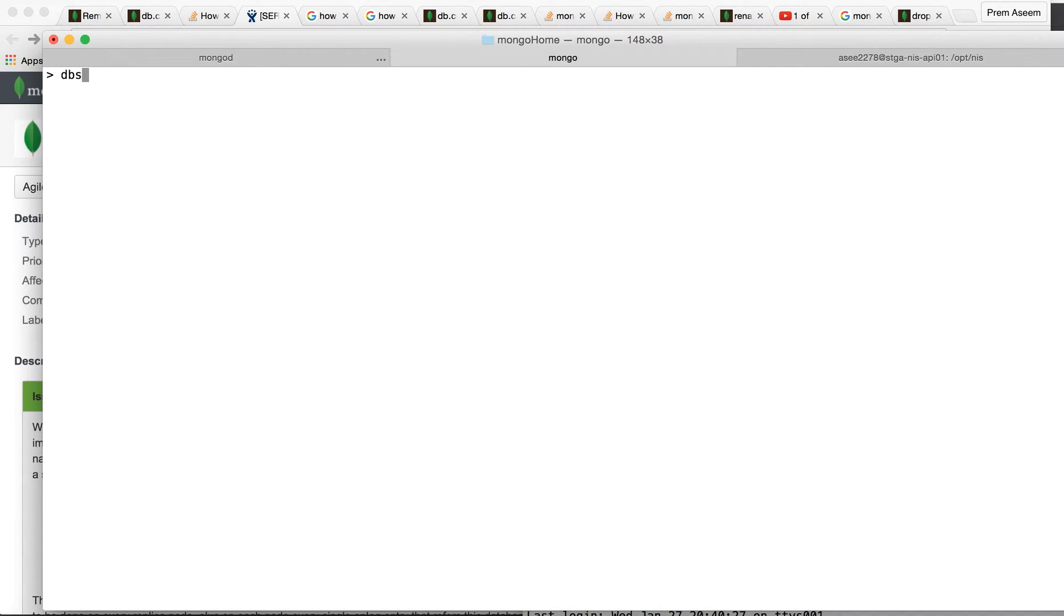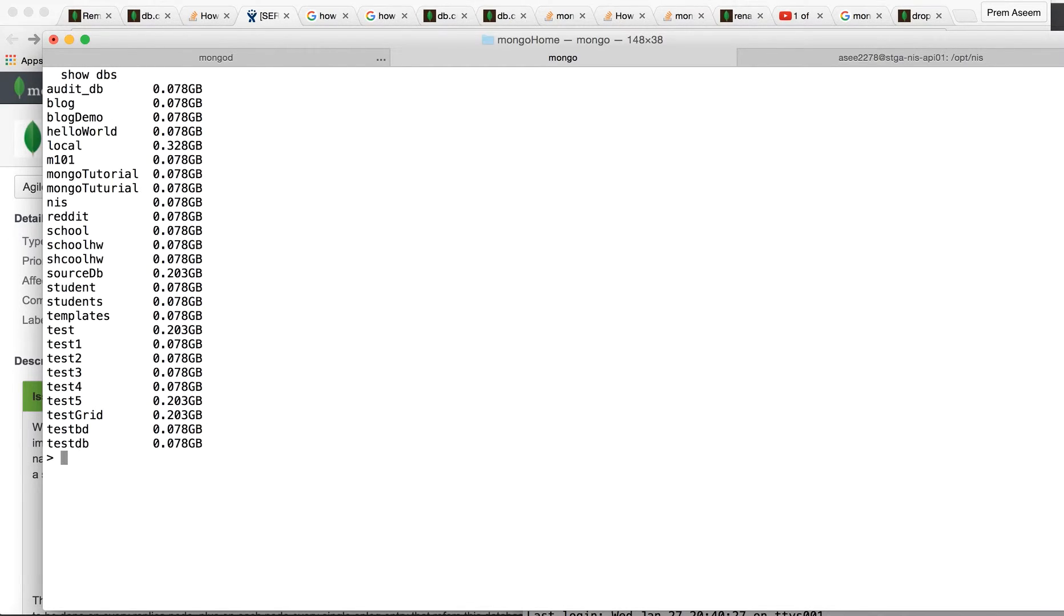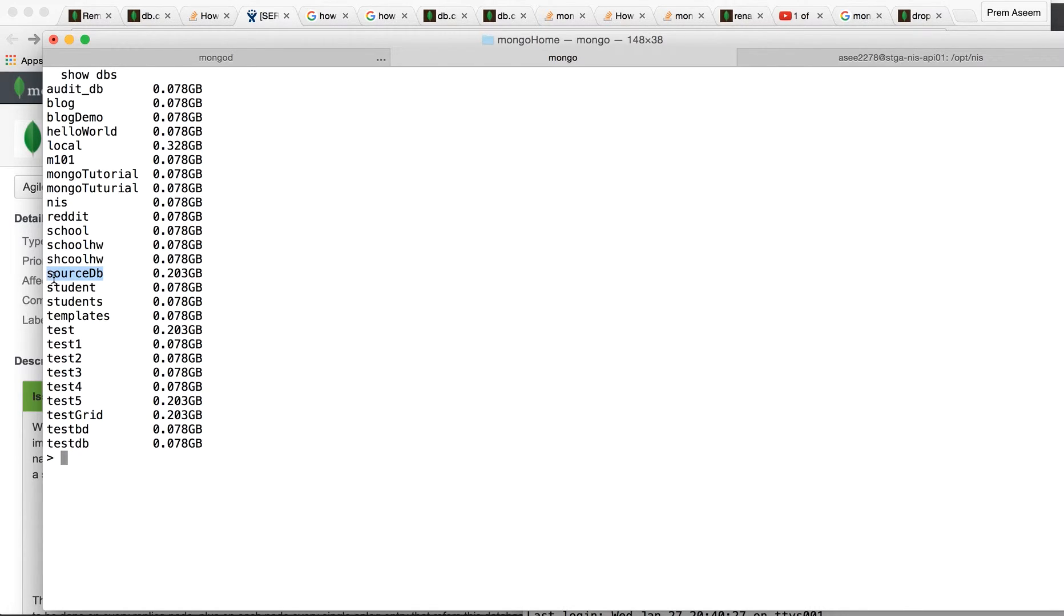First, let's see how many DBs we have. We have all these DBs, let's pick any DB and try to rename it. I want to rename the source DB to my new name DB for example.